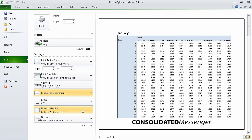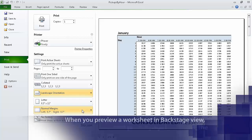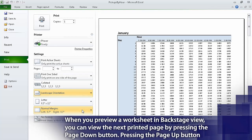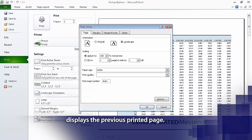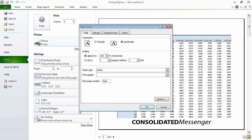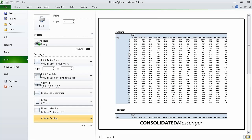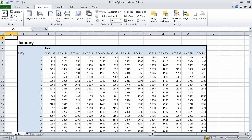Excel reorients the worksheet. Now click the Scaling button and then click Custom Scaling Options. The Page Setup dialog box appears displaying the Page tab. In the Adjust To field type 80% to indicate 80% of normal size and then press Enter. Excel resizes your worksheet. Now on the ribbon click the Page Layout tab, then click the row header for row 38.